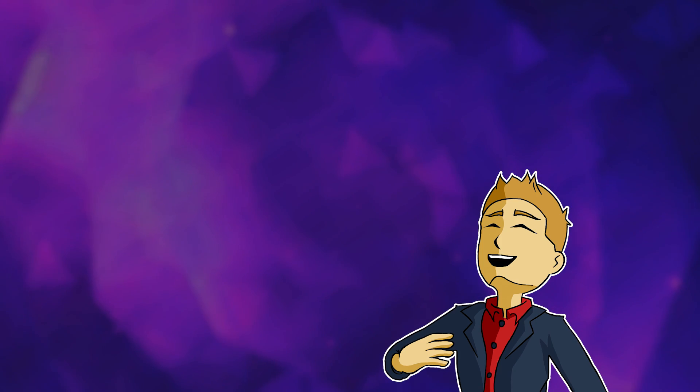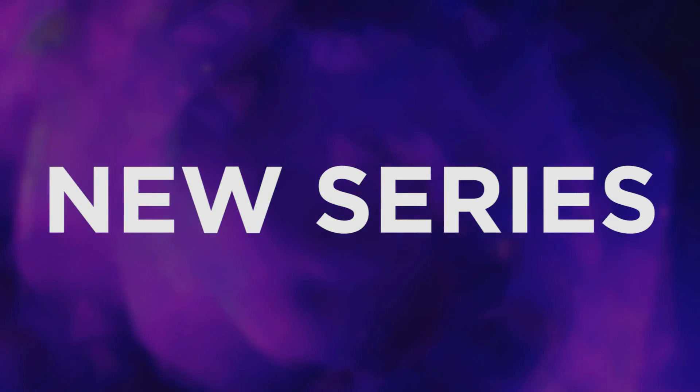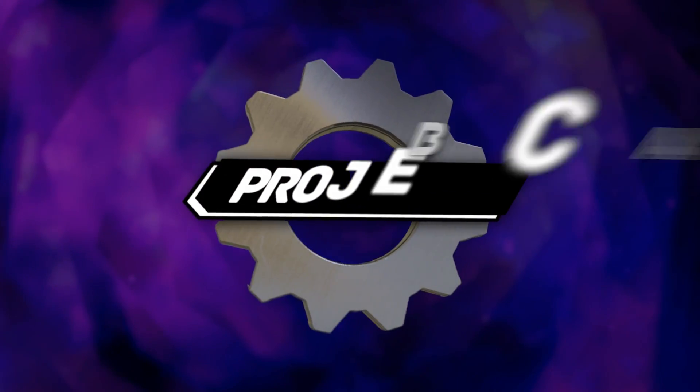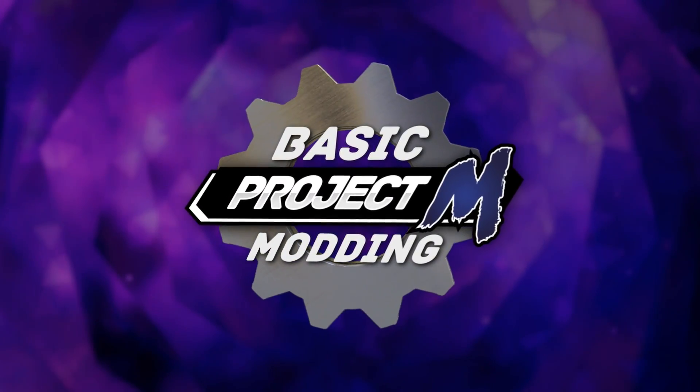What's going on everyone? I'm David V. Kimball and I'd like to introduce you to a series of Project M Nexus videos called Basic Project M Modding.